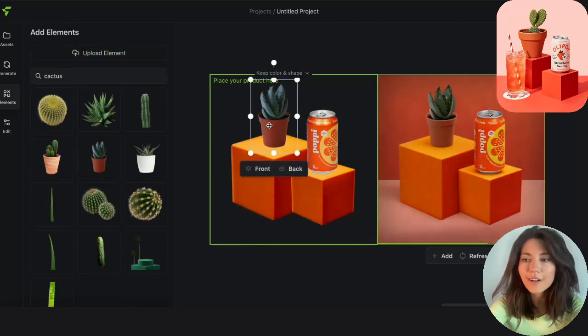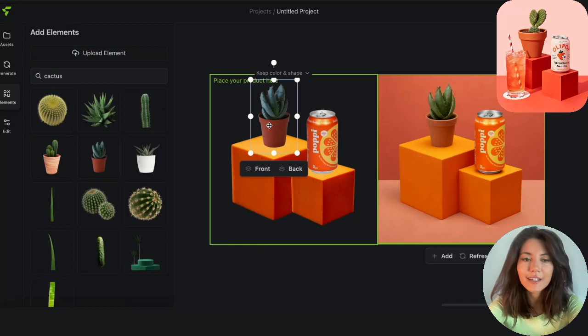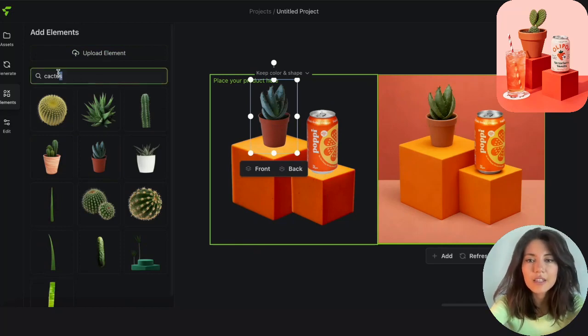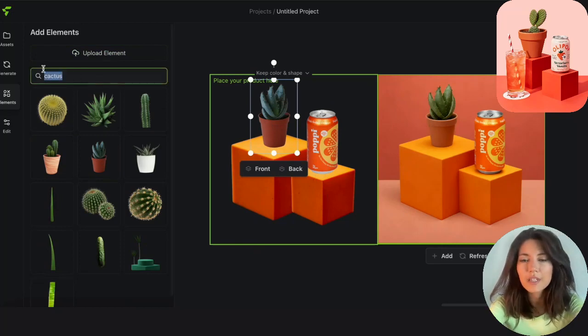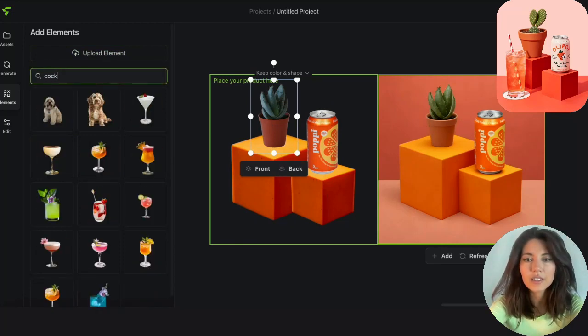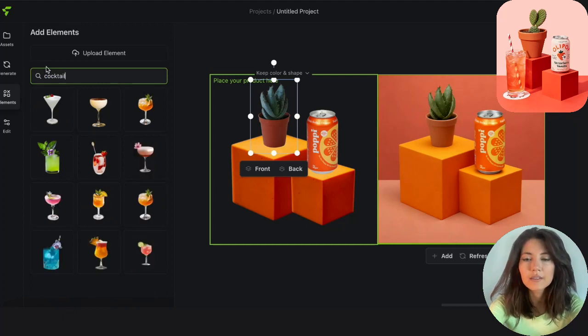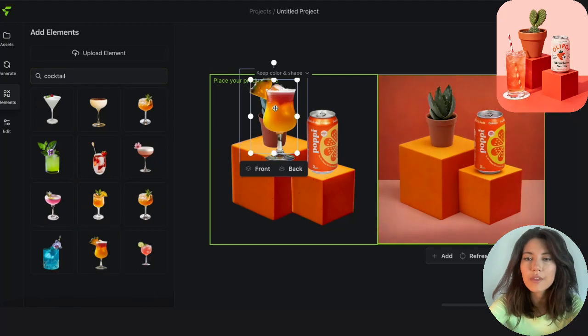And we're off to a great start. So let's add the next step, the cocktail drink. Let's put that by its side. Make it nice and orange to suit our theme.